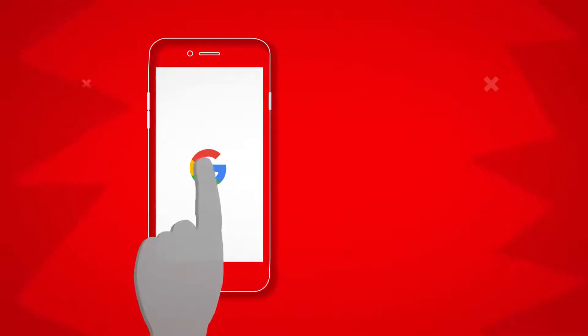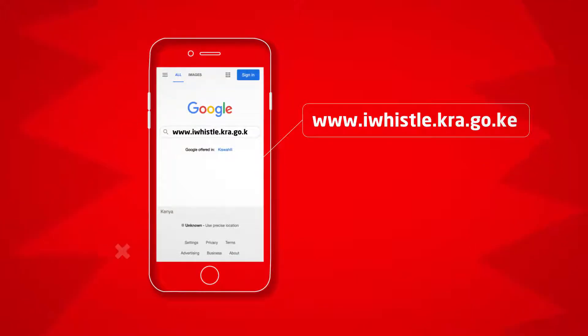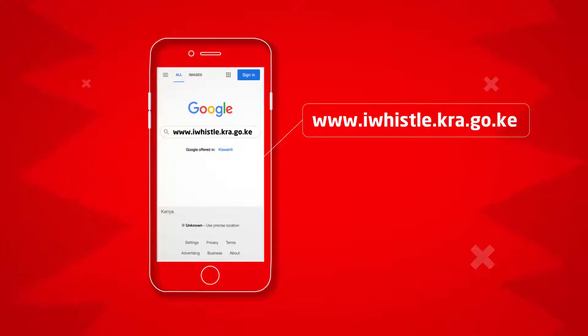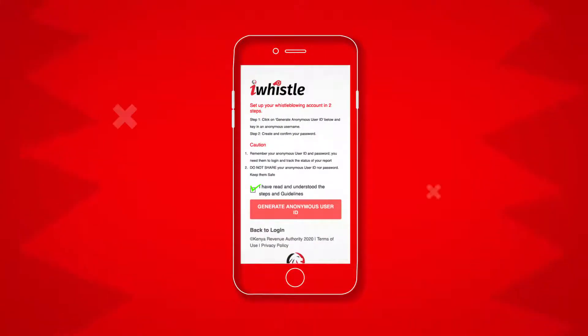Simply visit www.iwhistle.kra.go.ke to create a new account and follow the instructions.